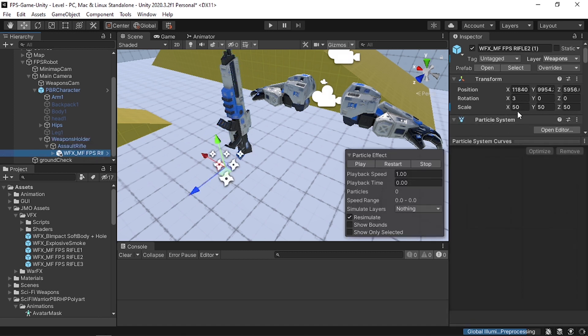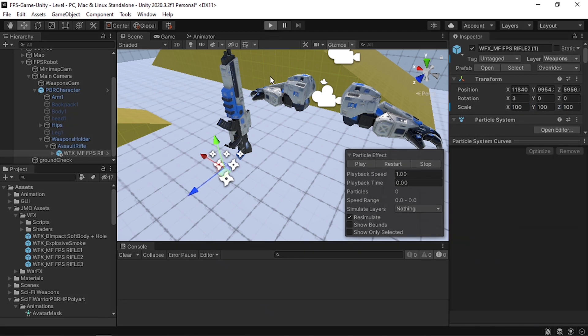The muzzle flash looks a little small, so change its scale to 100. Then hit play to test everything.